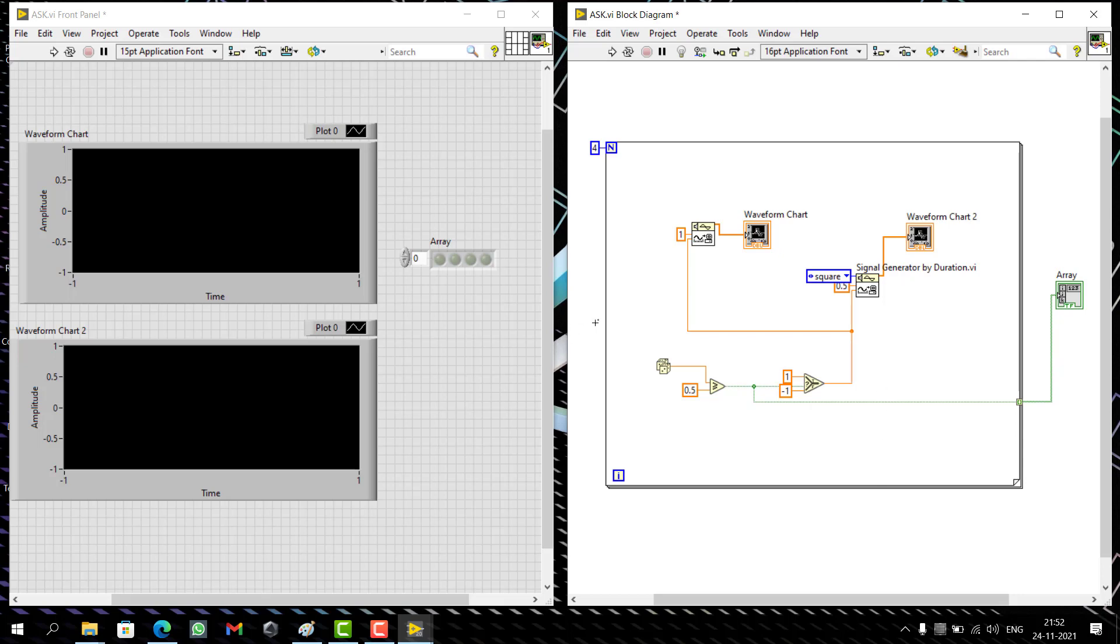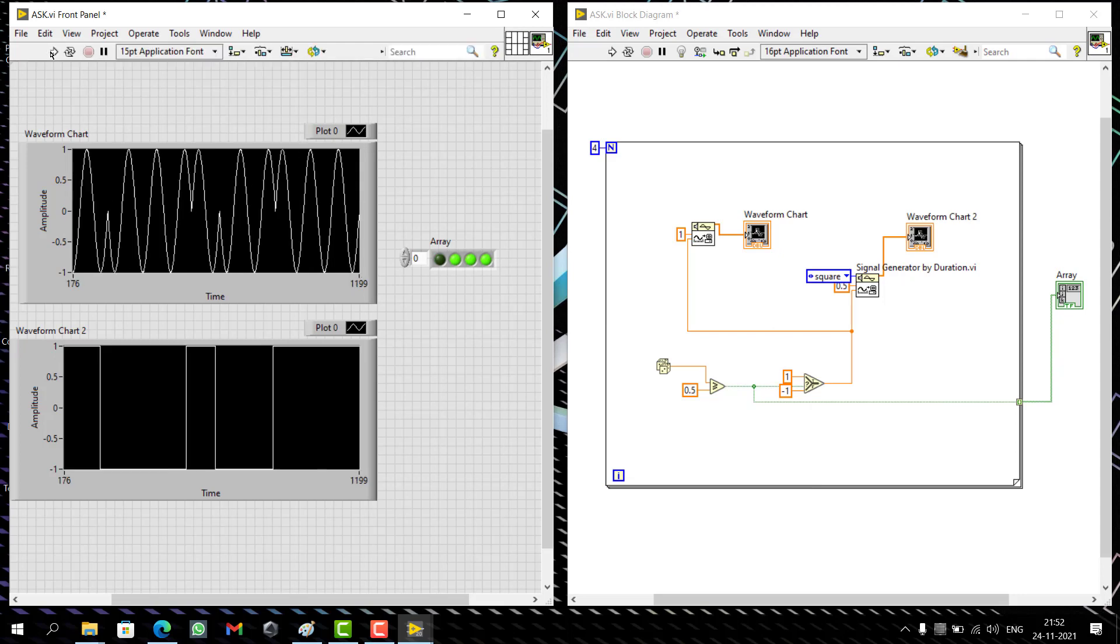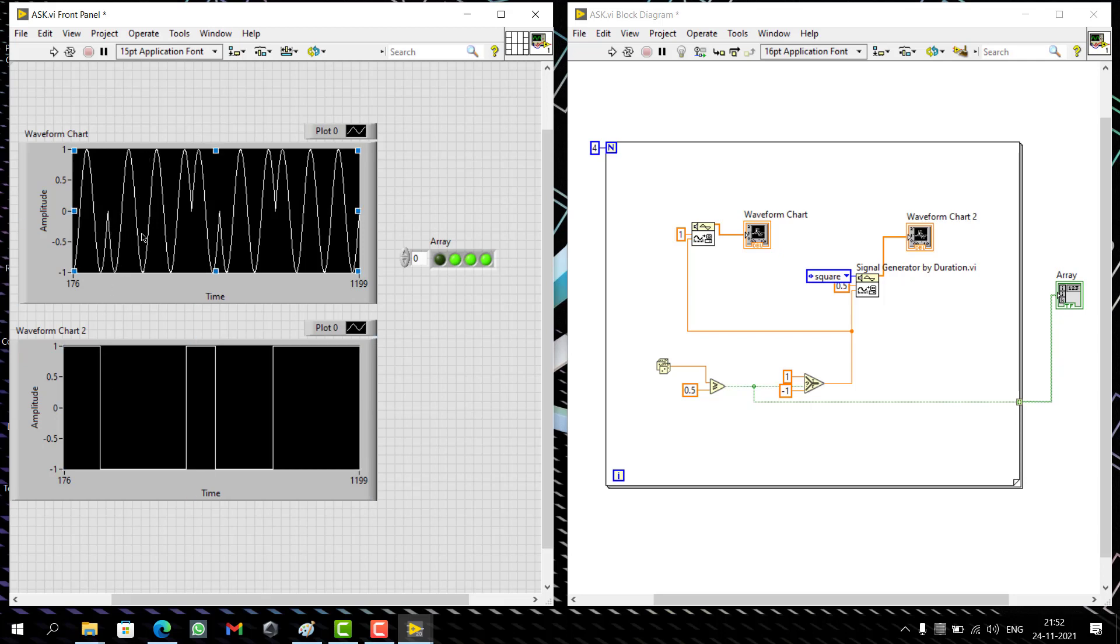If I run this, you can see that whenever the input value is one, there's the complete normal wave. When it's zero, there is a 180 degree phase shift. You get the phase shift afterwards, same wave till the next point when there's a one.